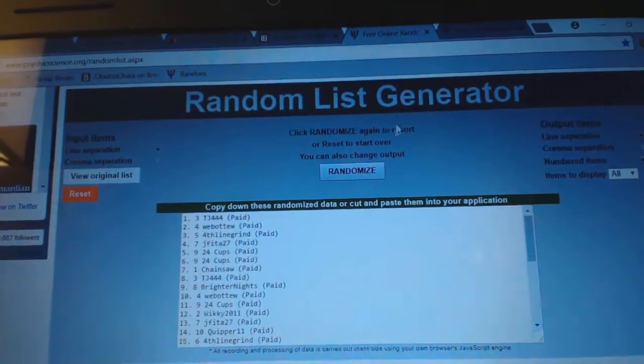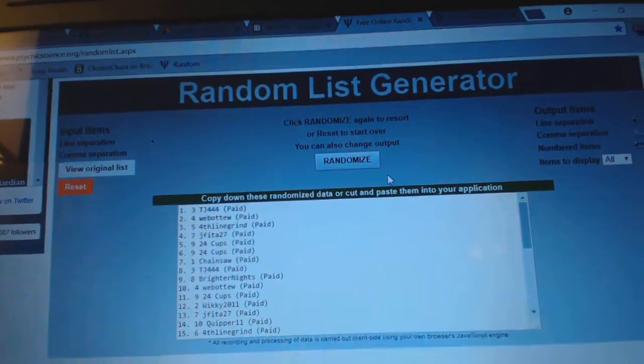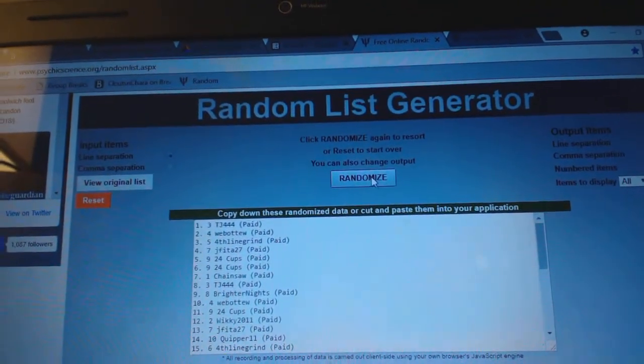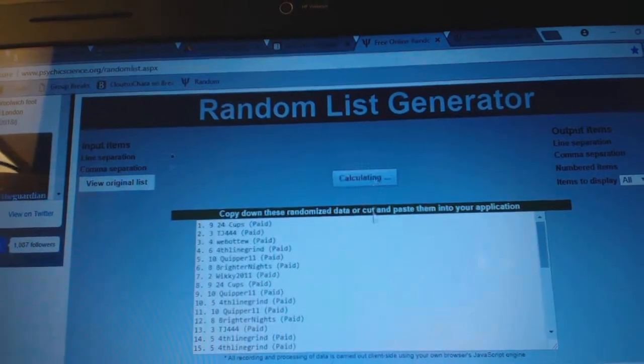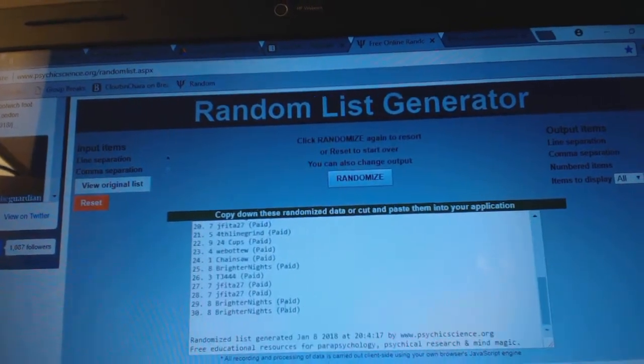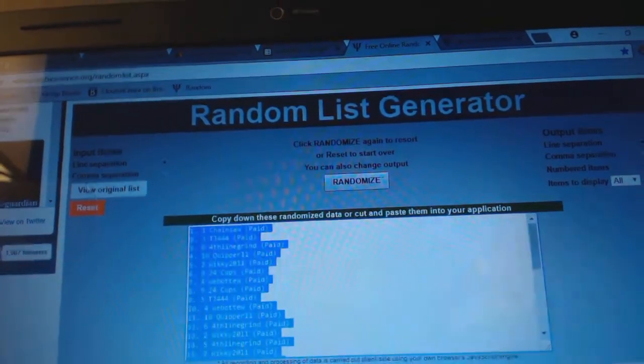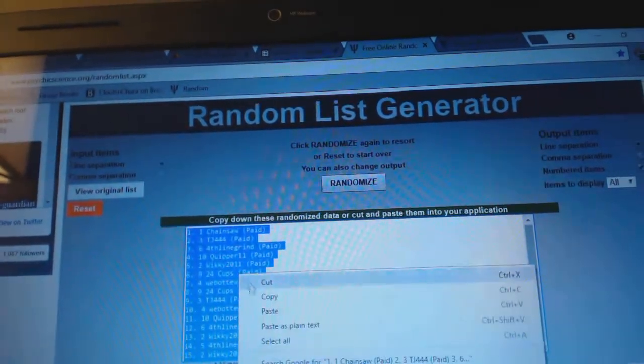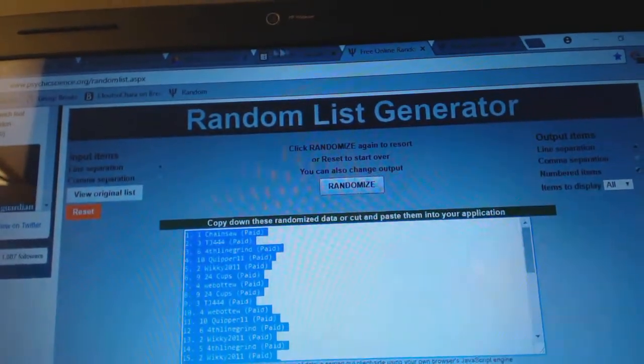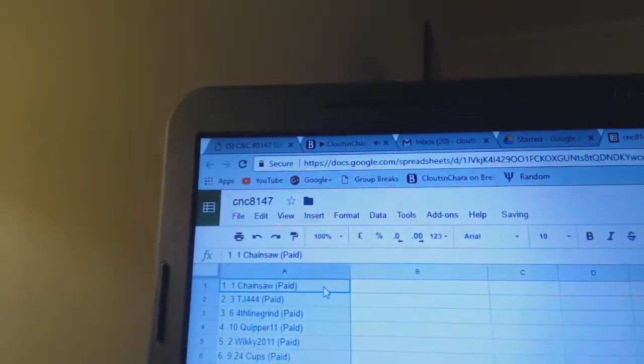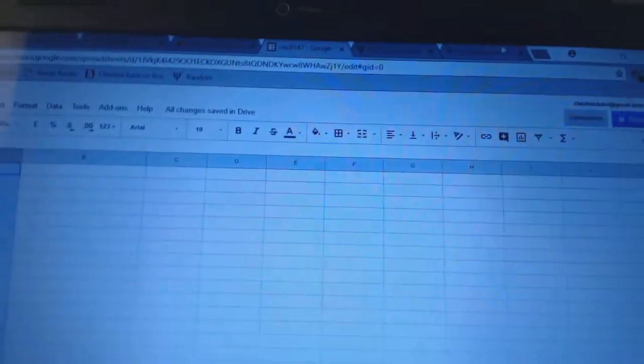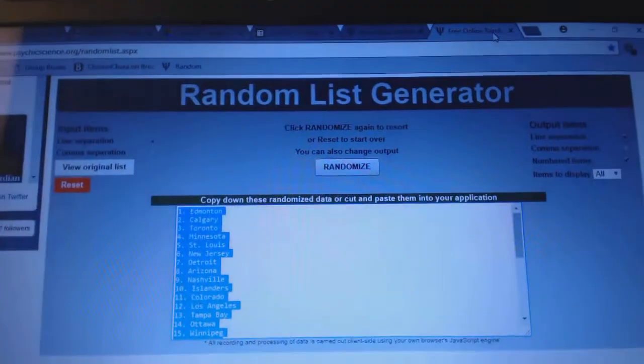Team Random Stancy Group Break 8147, Gundam three times starting with all the names. One, two, three, copy, paste, and the teams.